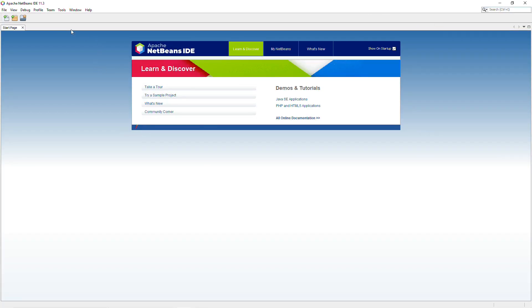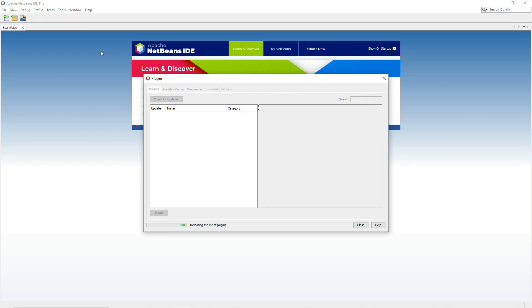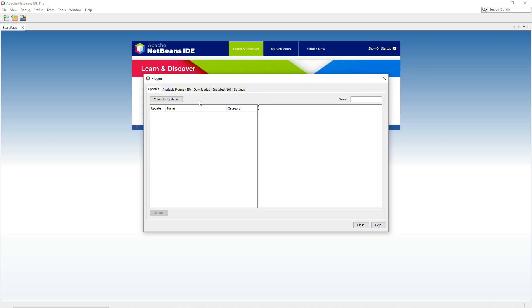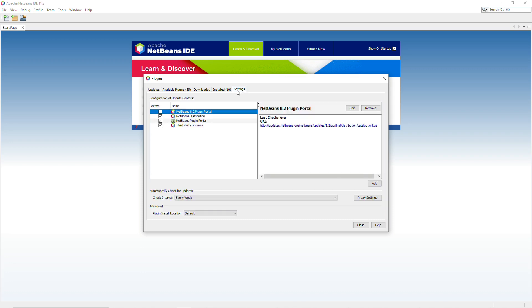And once that opens, click on Tools. And then click on Plugins. And then the first thing you want to do is check for updates. And once that's finished, click on Settings. And then click on this box that says NetBeans 8.2 Plugin Portal. So if you're using a newer version of NetBeans 11.3, you may not have to do this. But we want to get access to the C++ plugin. So click on that.